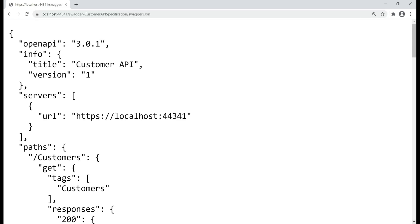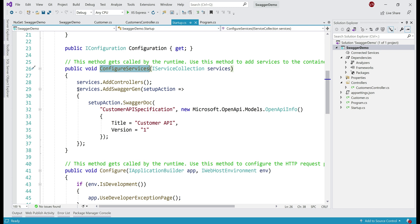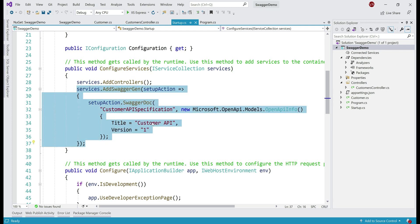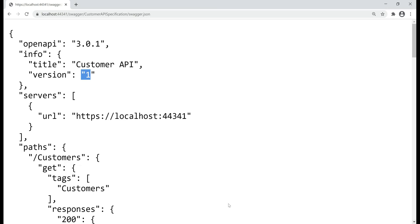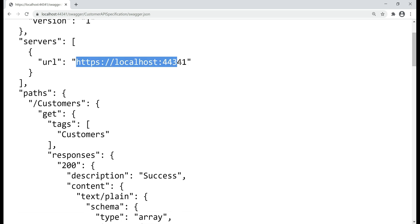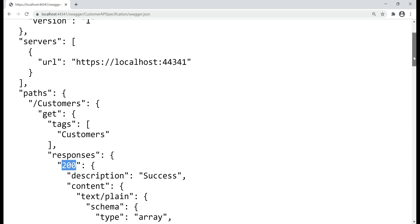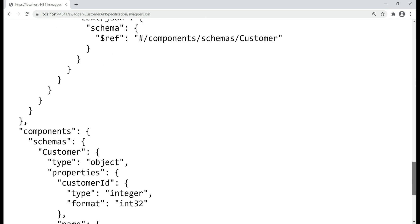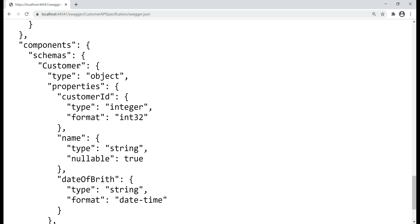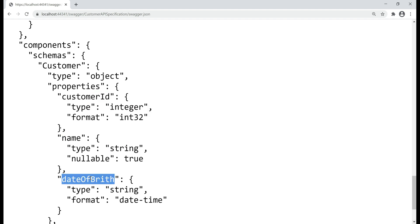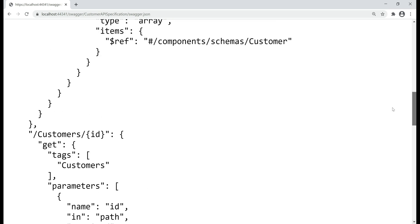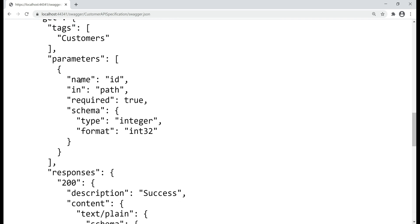This is the OpenAPI specification document for our Customer API. Notice the title is Customer API and the version is 1. We specified this information in ConfigureServices method while configuring Swagger right here. And if we scroll down a bit, notice this is the server URL where our API is available, and here is our first path. When we navigate to this endpoint, we get list of customers and the response is 200. And if we want to take a look at the customer object, it is at the bottom right here. So this is how the customer object looks like. It has all these properties like customerId which is of type integer, name which is of type string, and dateOfBirth which is of type datetime. And then if we scroll a bit up, we have another path here /customers/id which returns us a specific customer, and notice it expects a parameter here and the name of the parameter is ID. It's a required parameter and the data type is integer.